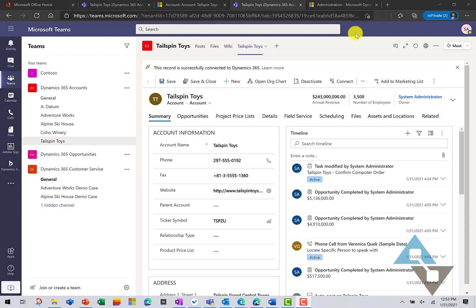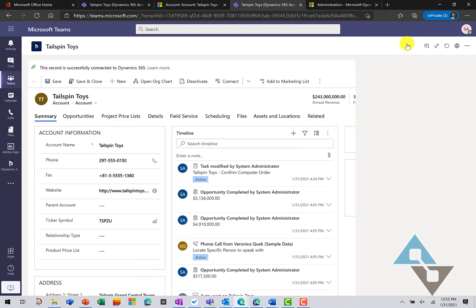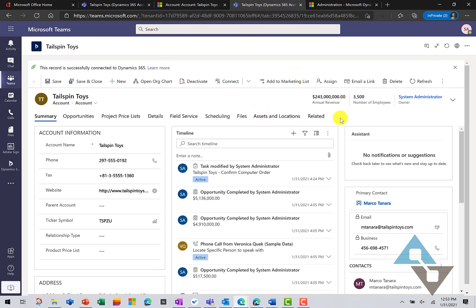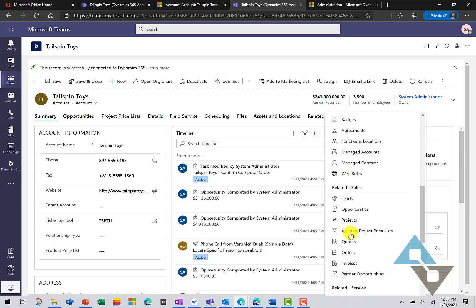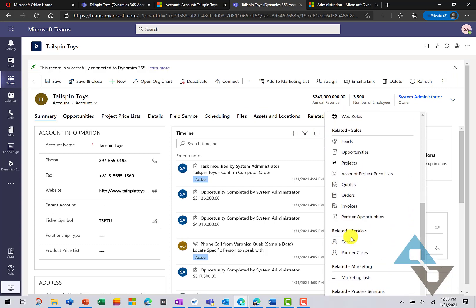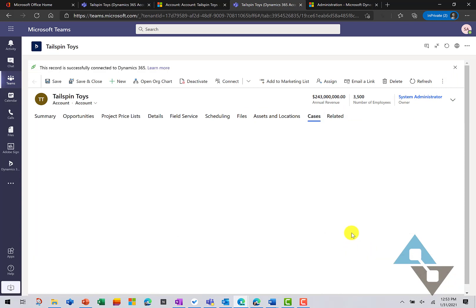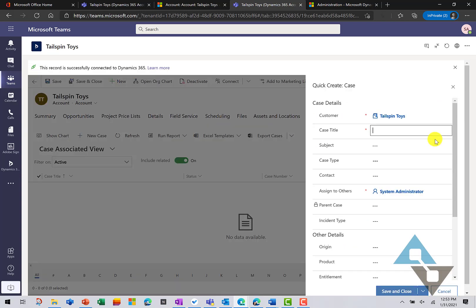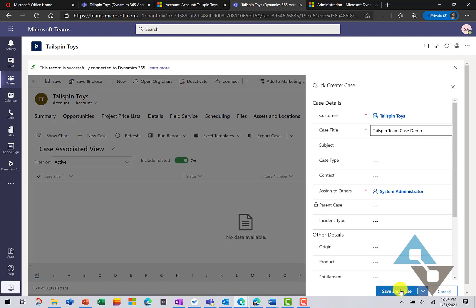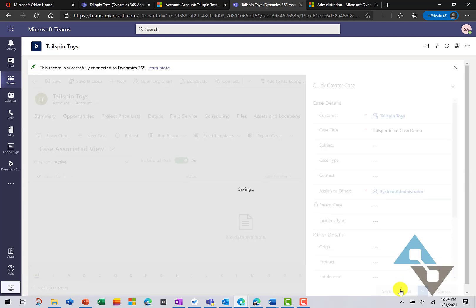I'm going to create a new case. And first, we'll give ourselves full screen here. And we'll come under Related and scroll down to Cases. And we'll create a new case really quickly here. So, we'll just need to give a couple pieces of information. Tailspin Team Case Demo. And we're going to save and close.